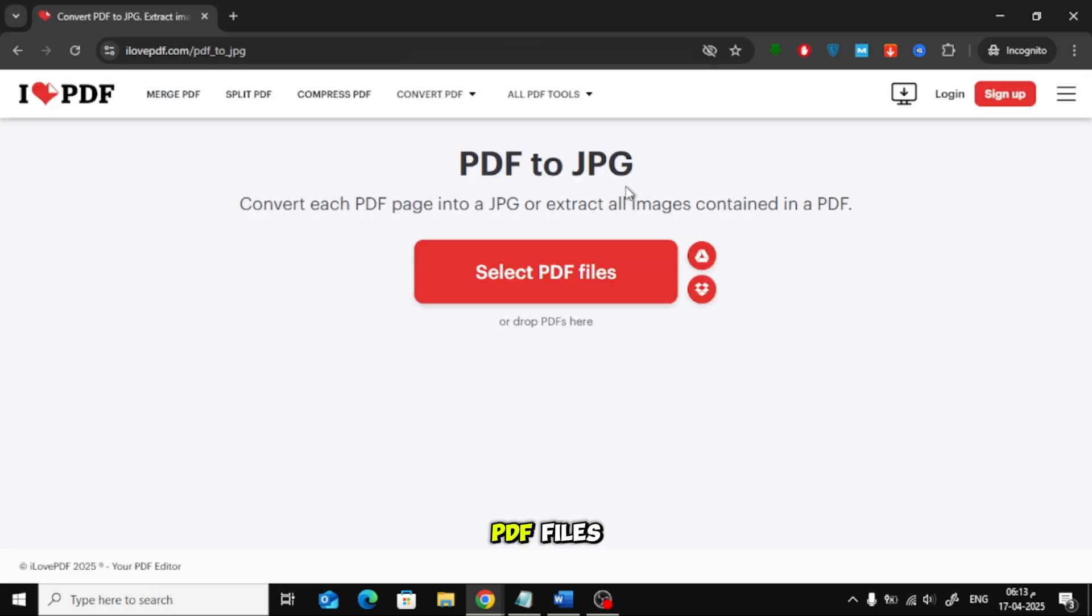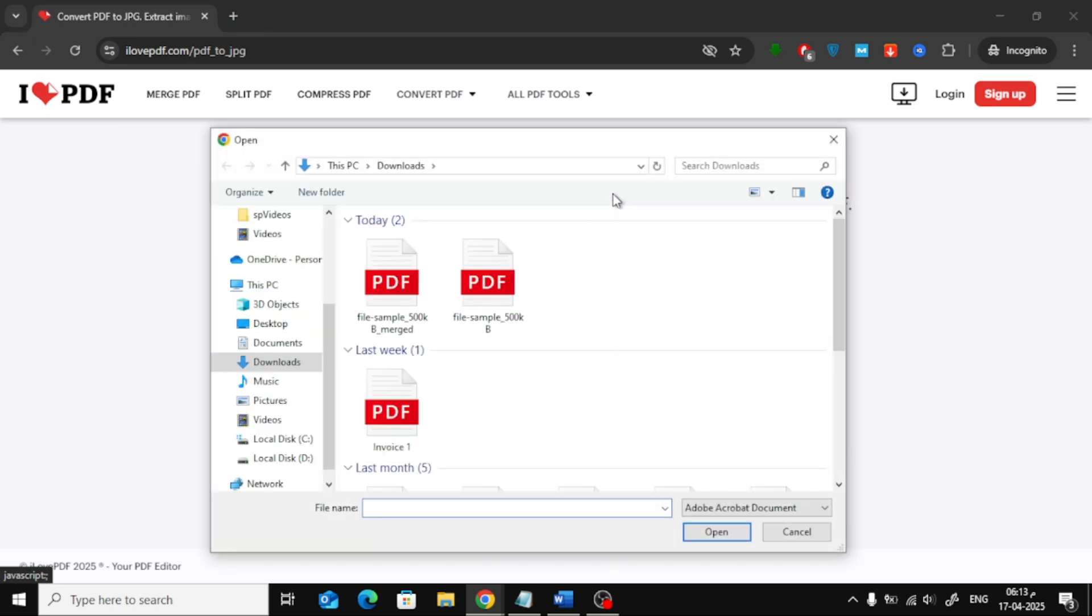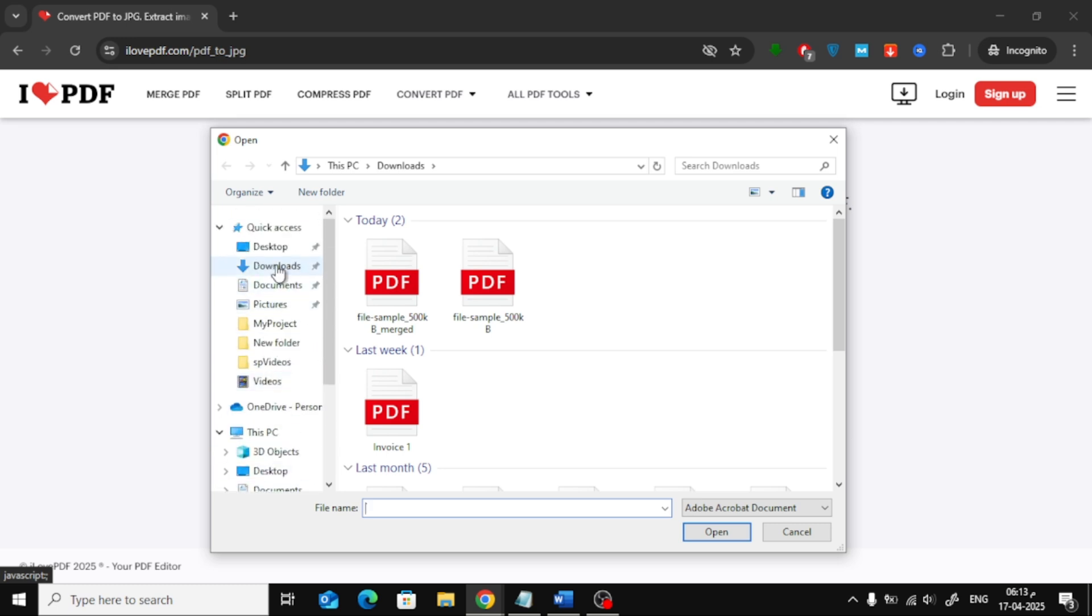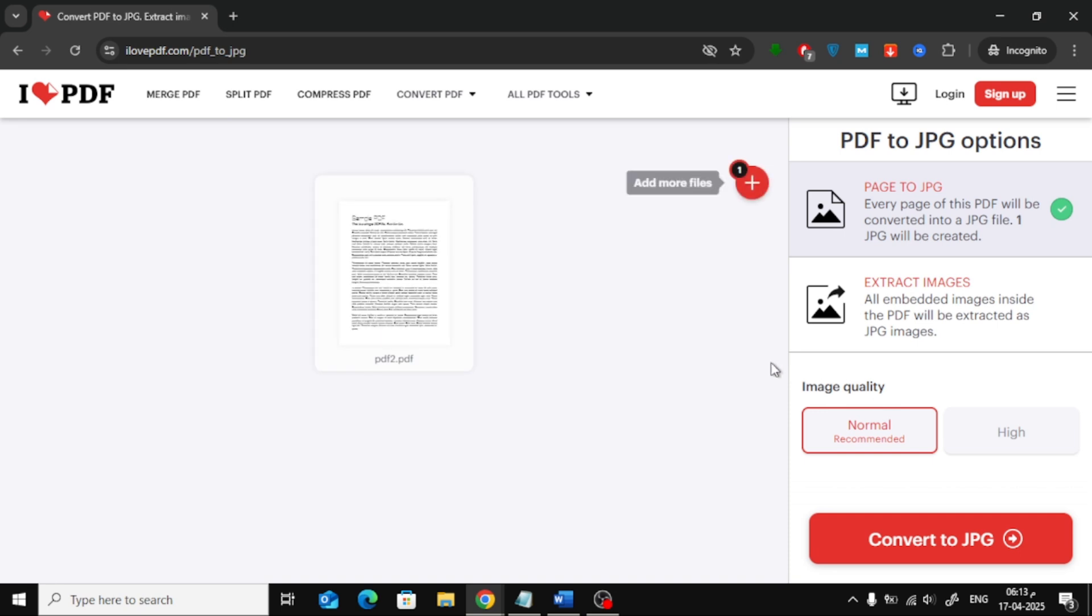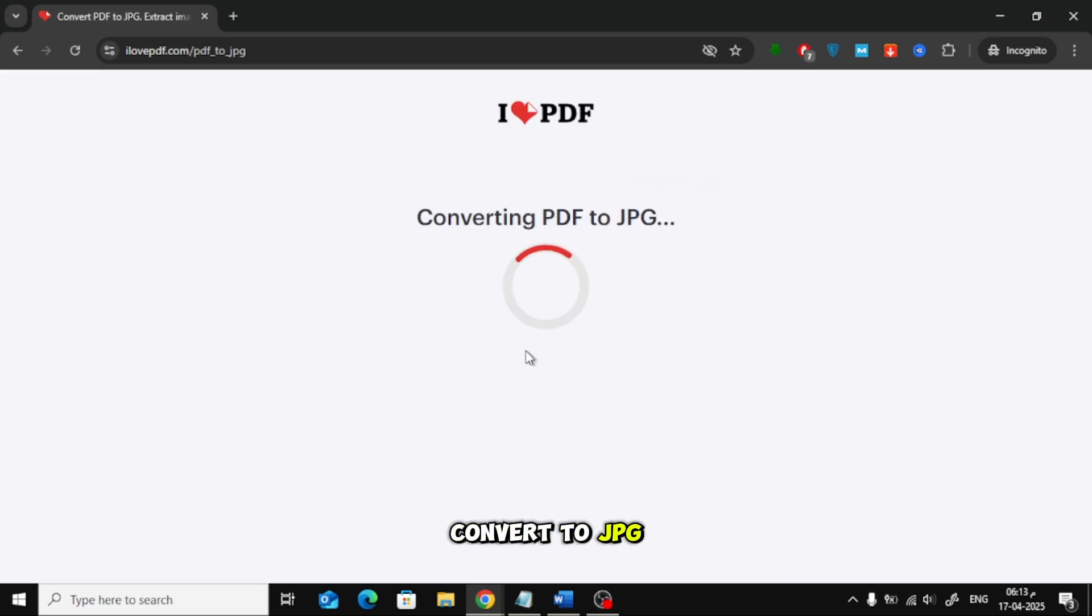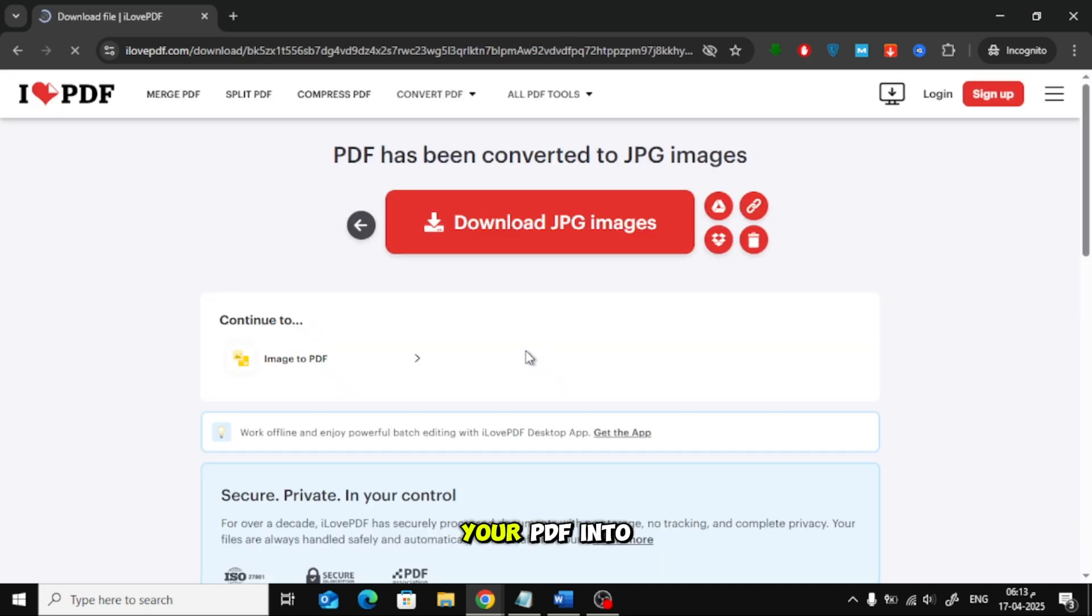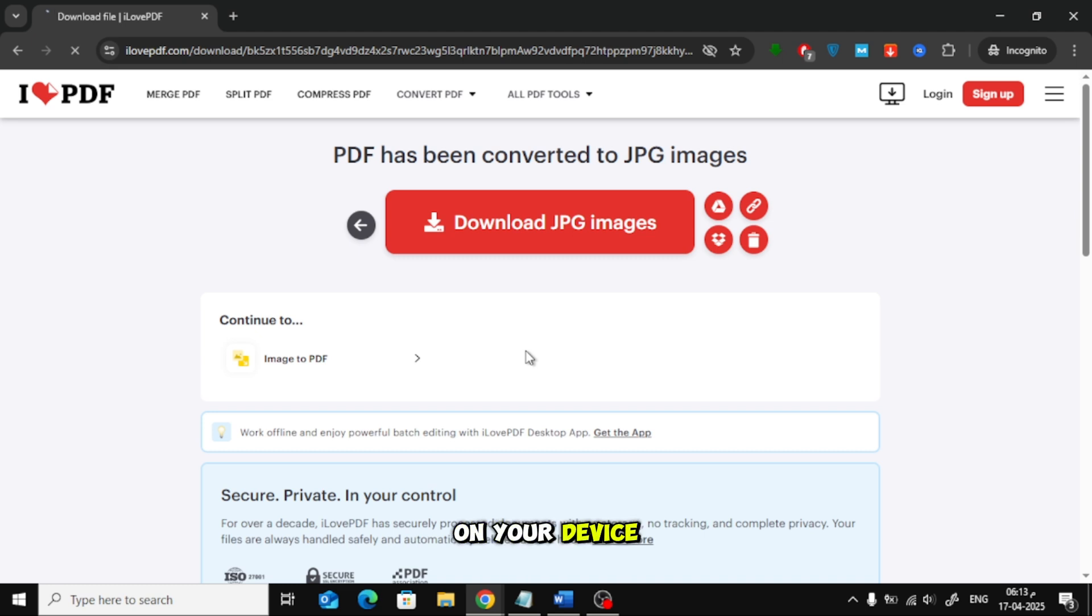Click on Select PDF files and choose your file from your computer. Then, click on Convert to JPG. This will convert your PDF into image files. Download the converted images and save them on your device.